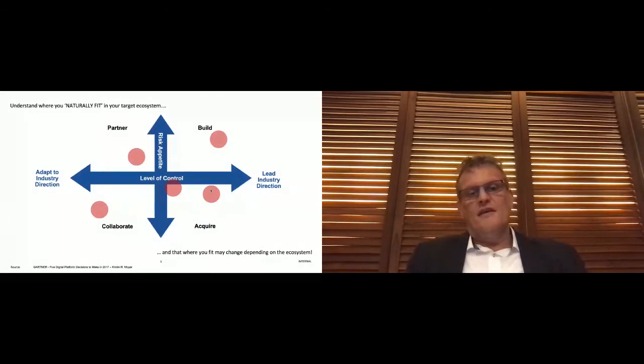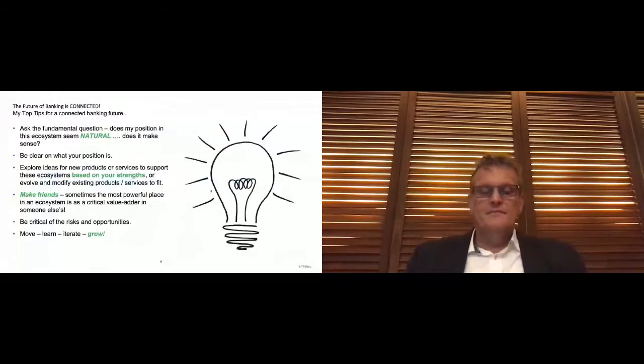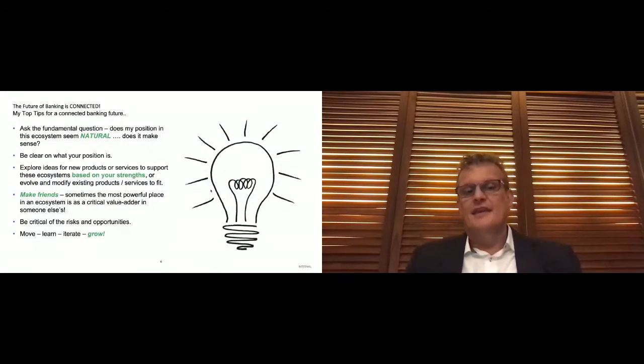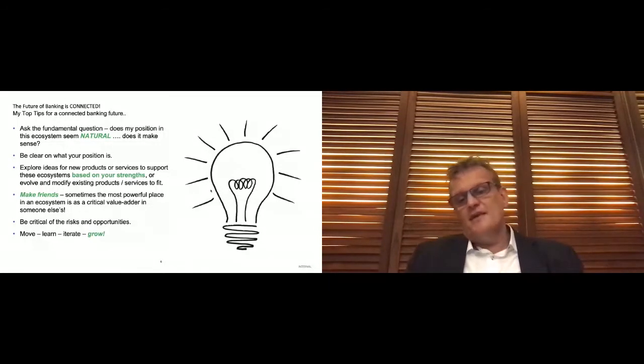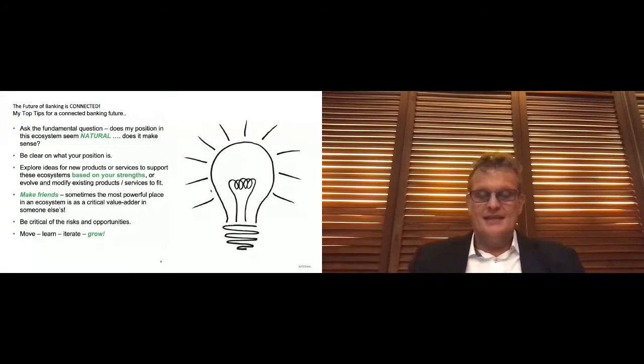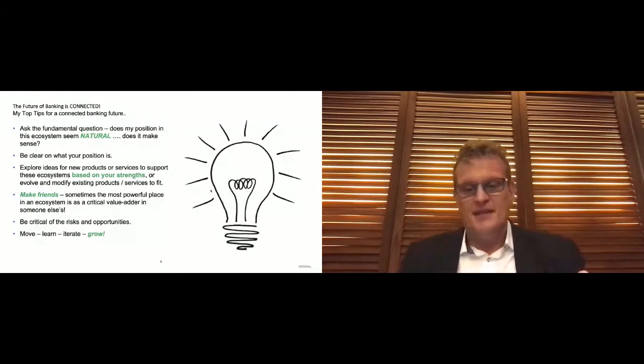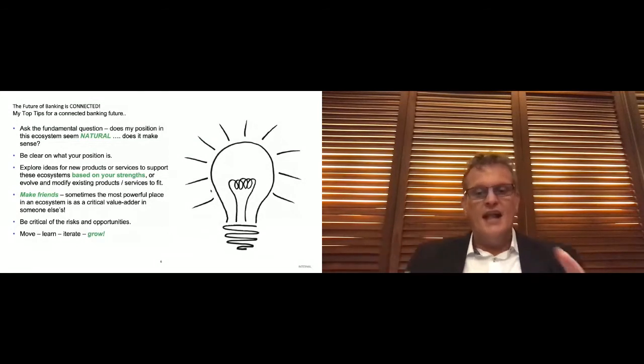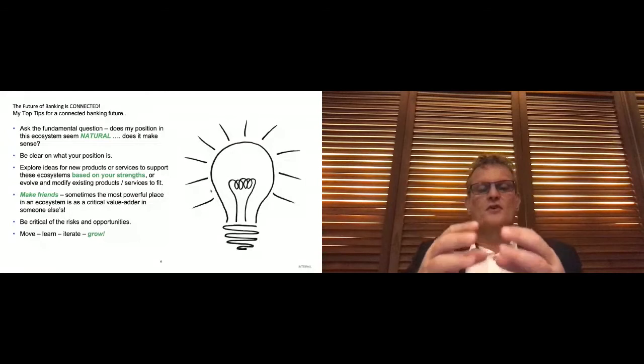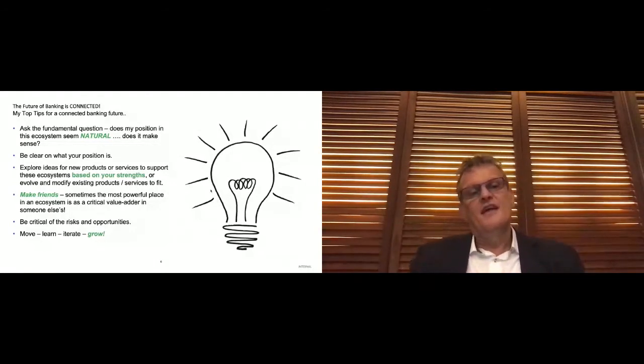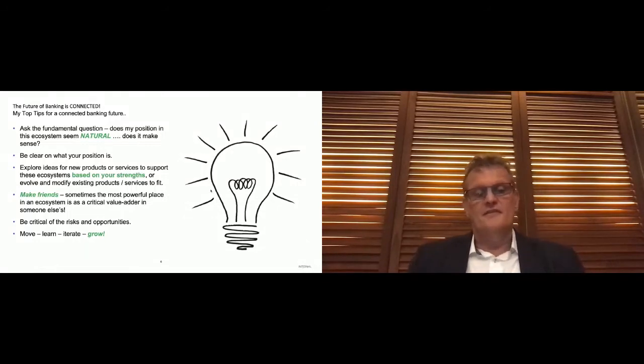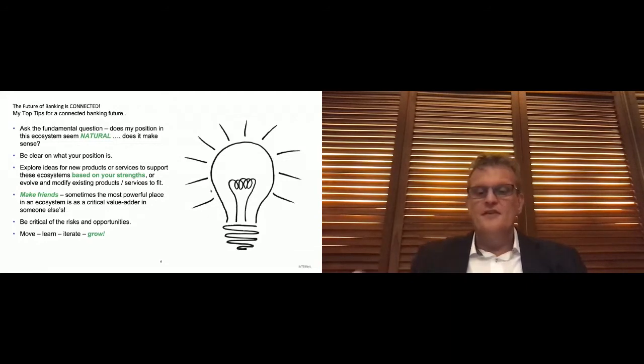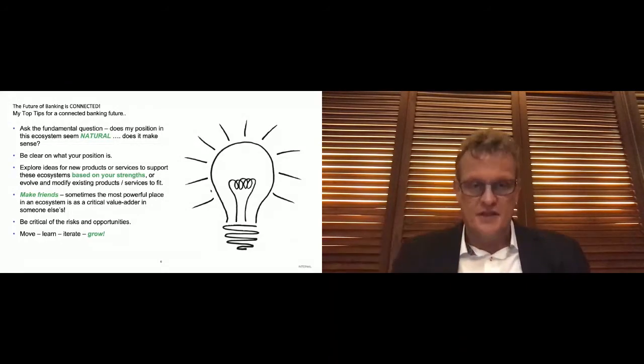So in closing, my top tips. Number one is just to accept that the future of banking is connected. When you have to make your decision about entering into ecosystems to ensure that you participate in the API Empowered Economy and that you're providing the right services and products to add value to the ecosystem, to help every organization in the ecosystem thrive, the very first question that you need to ask is, is my position in this ecosystem natural? And understand that your position in different types of ecosystems will be different, so you need to ask that question every single time.